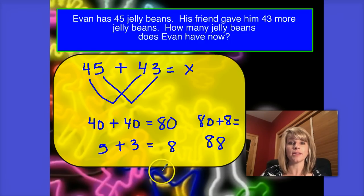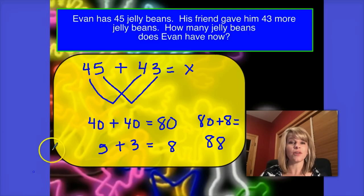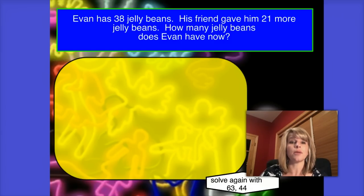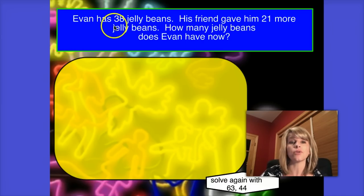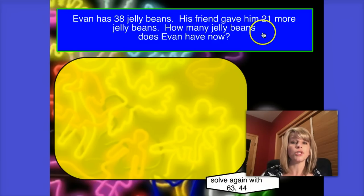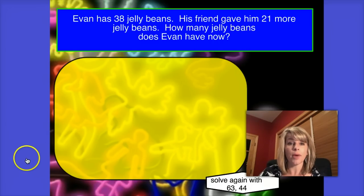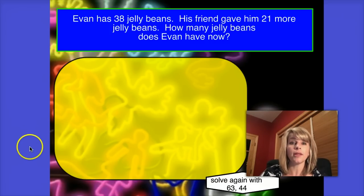So the answer is Evan has 88 jelly beans now. Let's try another one. For the next number story, we changed the numbers — the story is still about Evan and his jelly beans. In this story, Evan started out with 38 jelly beans, and his friend gave him 21 more jelly beans. How many jelly beans does Evan have now? Write the number model and then solve using the splitting strategy. Press pause to work through the problem, and then press play when you're ready to check your answer with me.